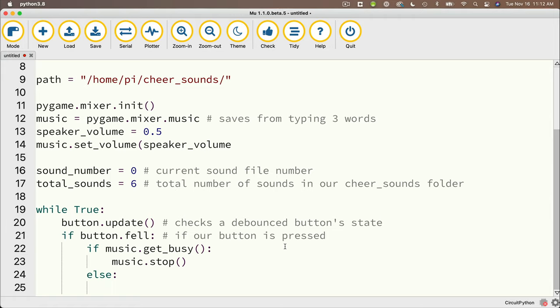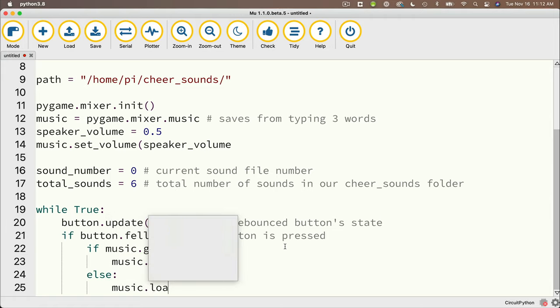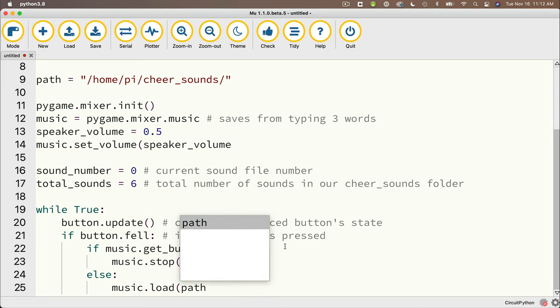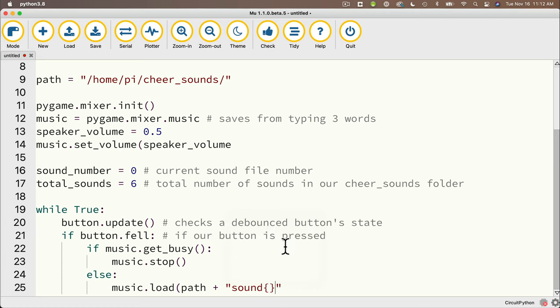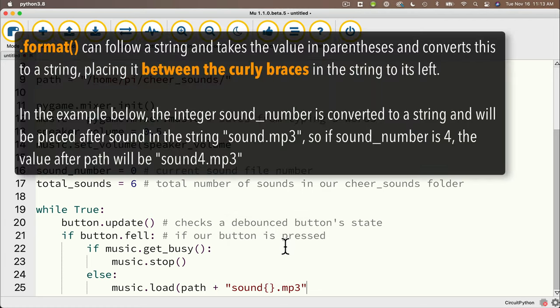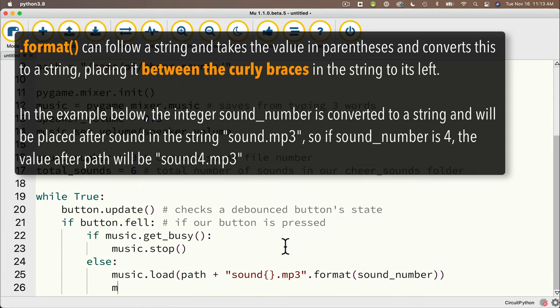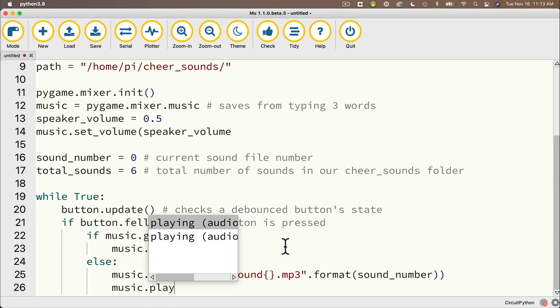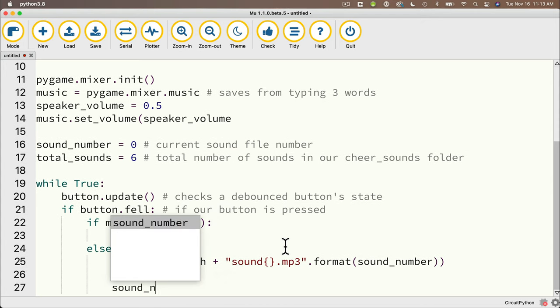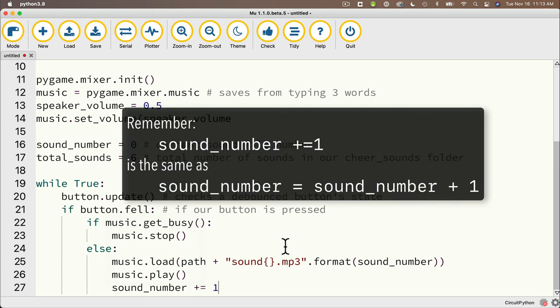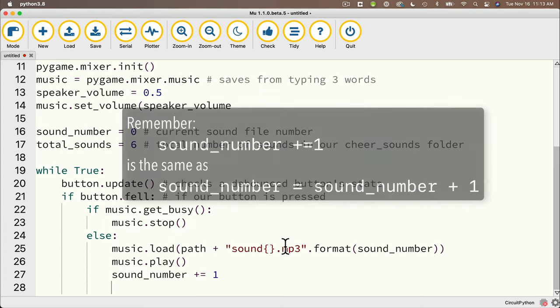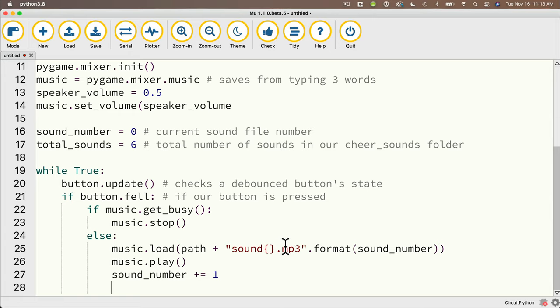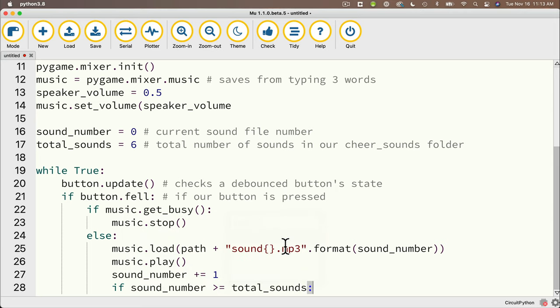And under this if the music is playing we want to stop the music and to do that we say music dot stop open and close parens. Else on the next line colon we want to go ahead and load our music and then play it so we do that with music dot load and then we pass in between parentheses path plus and then put in double quotes here and remember our sounds are all named sound zero one two three four five dot mp3. So i'm going to type in sound open and close curlies dot mp3 and then after the double quotes i'm going to use the format method which we learned about in an earlier video to convert the number to a string that i put in between the curlies and in between parentheses sound underscore number make sure you've got the extra paren at the end. Then we say music dot play open and close parens that plays the sound we just loaded and we increase our sound number by one with sound underscore number plus equals one that's the same as sound number equals sound number plus one.